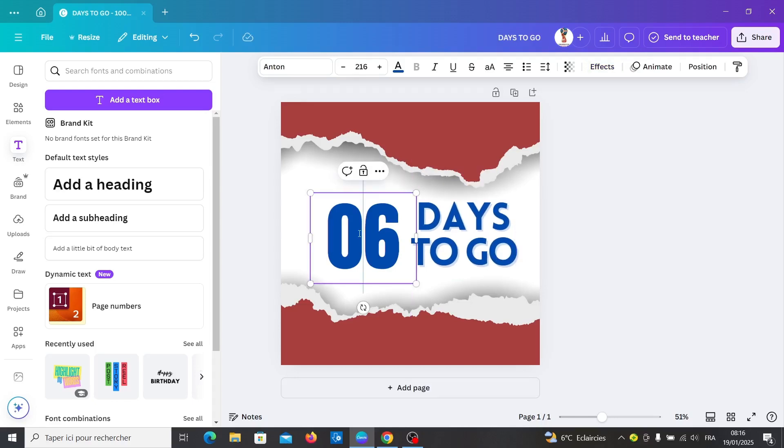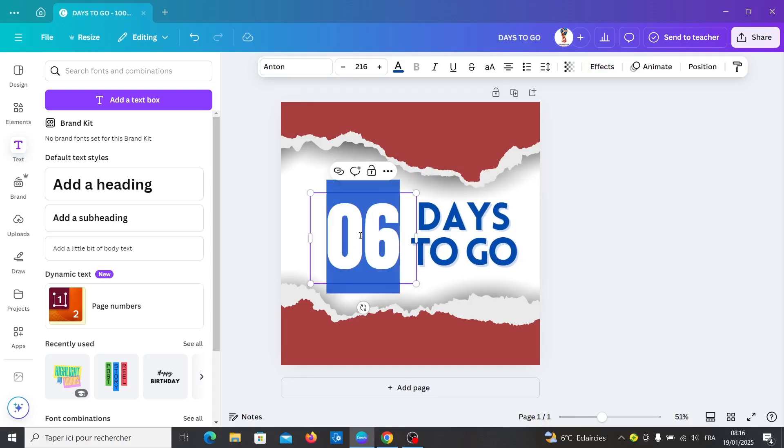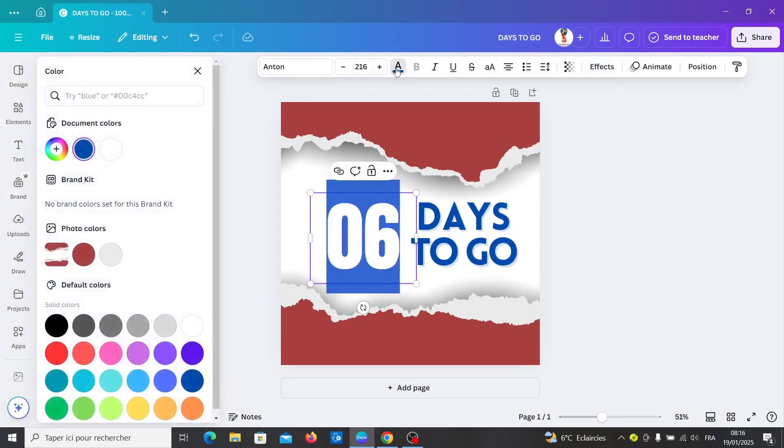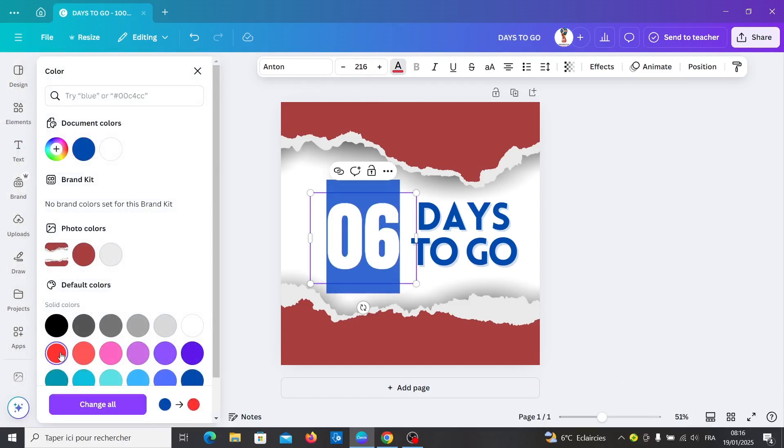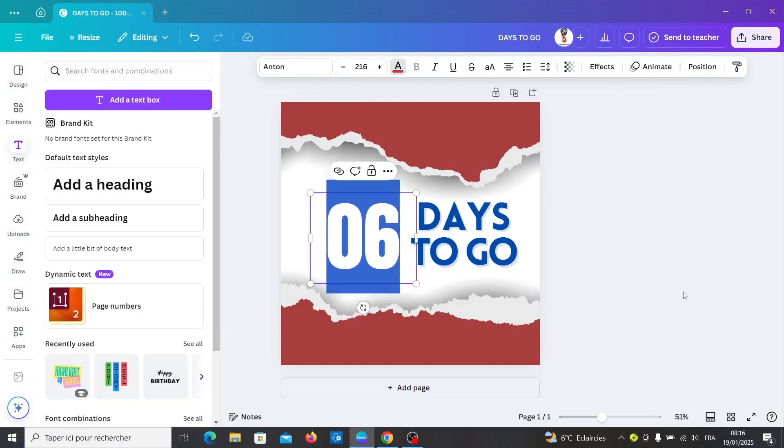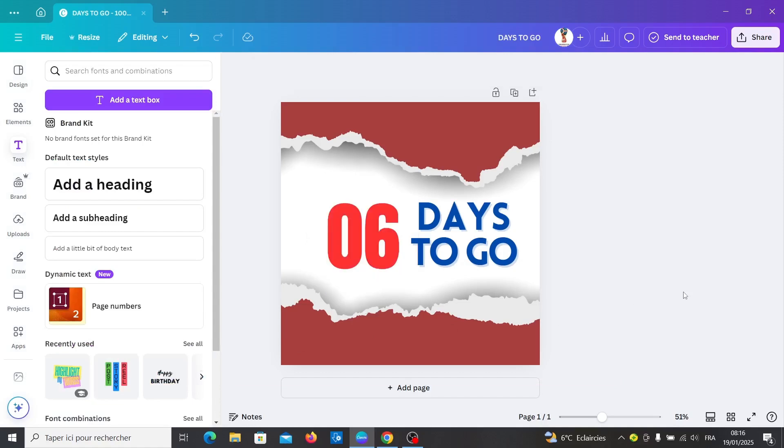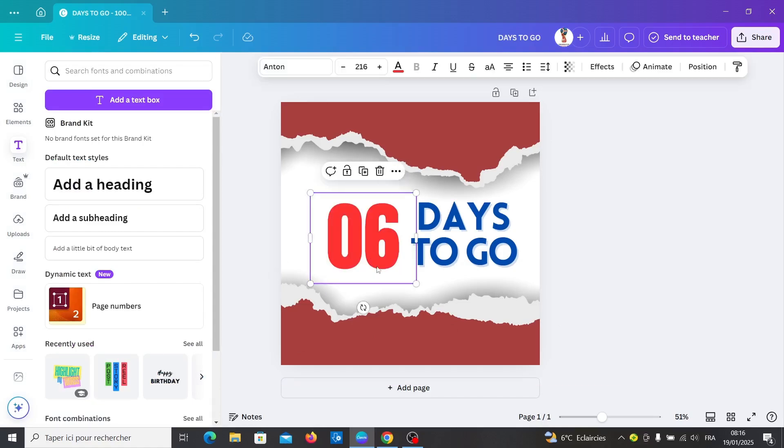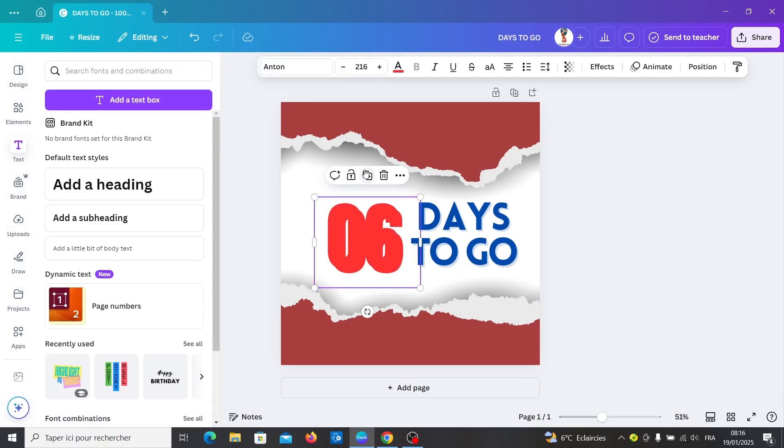Change the color to, for example, red color. Duplicate it.